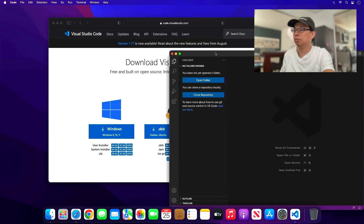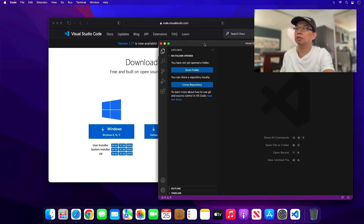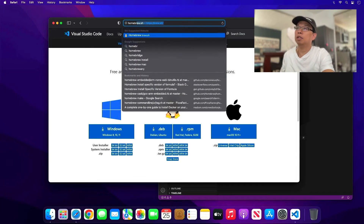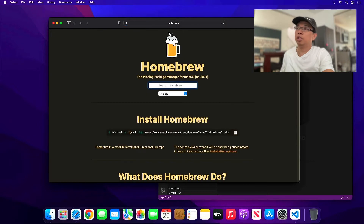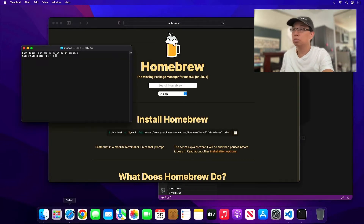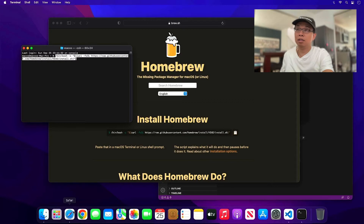It's already installed. Now the next thing you need to do is install the tools — OpenOCD and the compiler. In my machine I already have Homebrew installed. If you go to the brew.sh website, copy that install link, open a terminal, paste it, and press Enter.